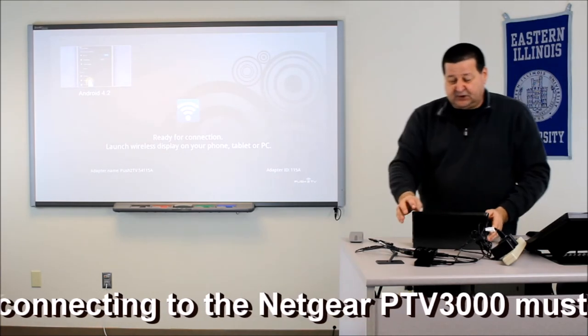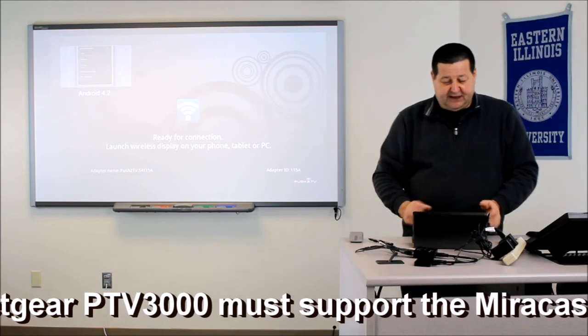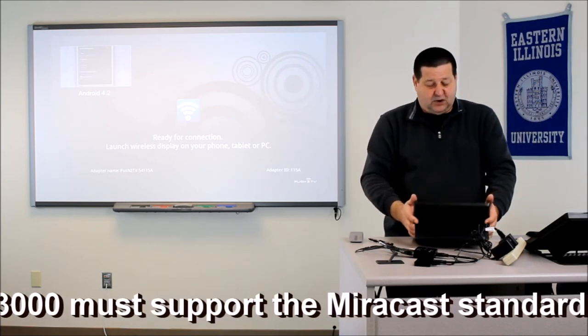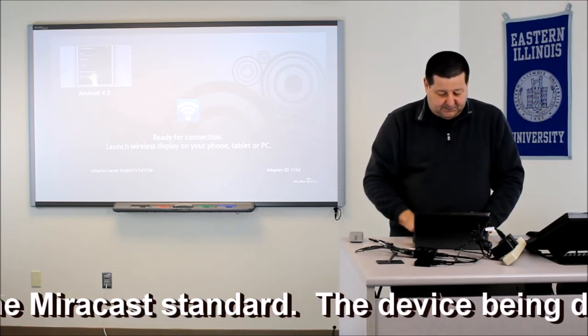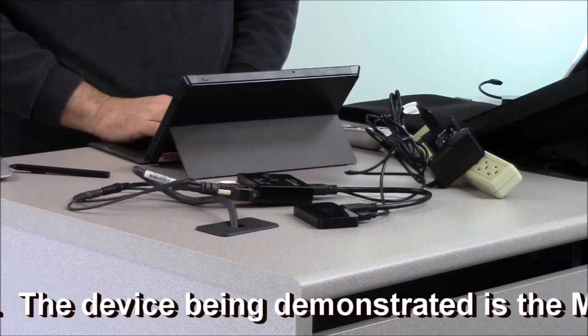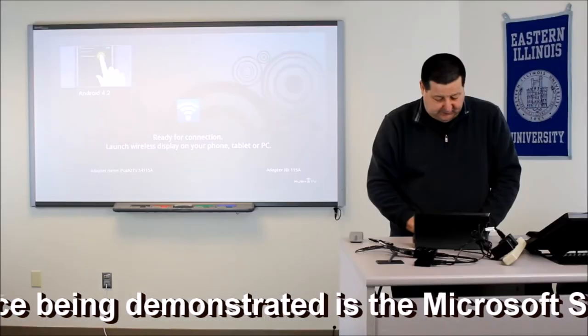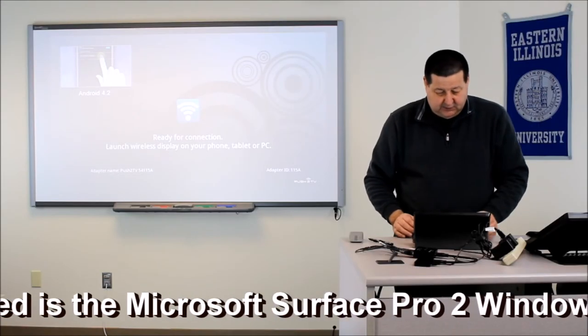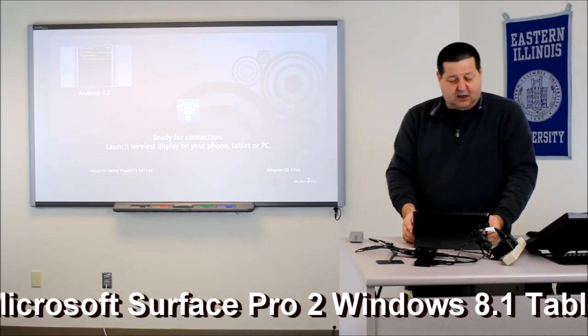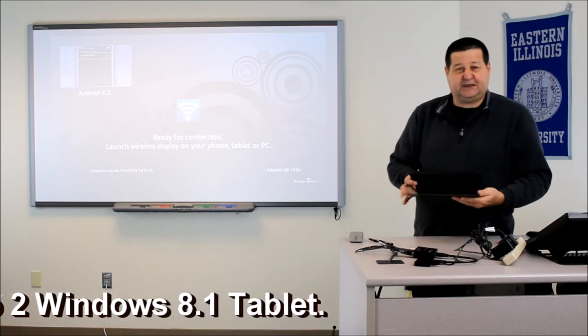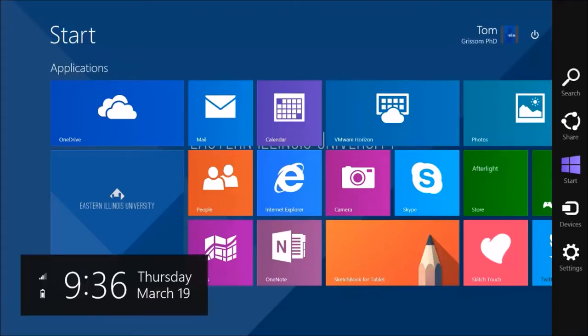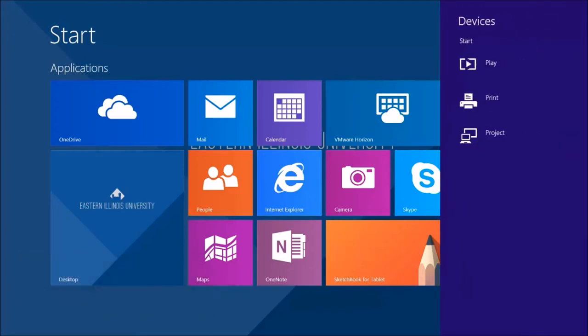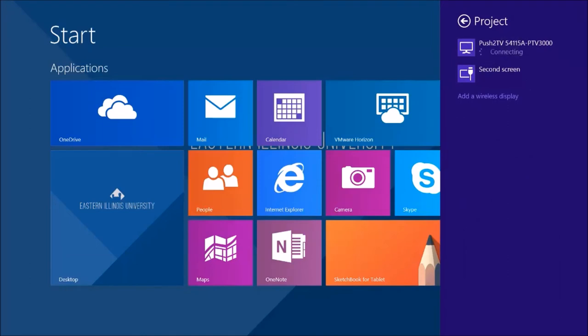So now that I'm ready to display my Windows 8.1 tablet, let me log in here real quick. And once I log in, let me just fold my keyboard back here, I'm in tablet mode. I'm completely wireless. I'm going to go to my devices tab. And I'm going to select project from the menu. And it's going to give me a choice. It finds, in this case, it's called push to TV. So I'm going to select that push to TV, which is this Netgear box.